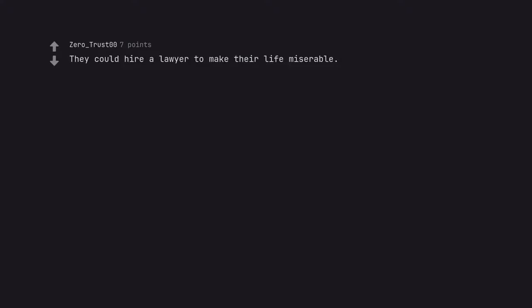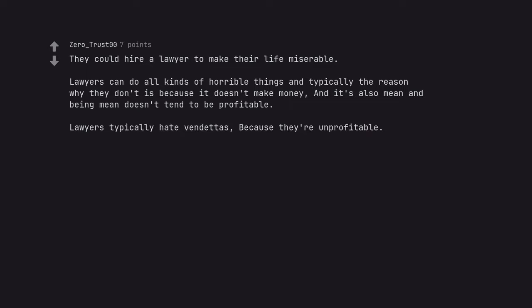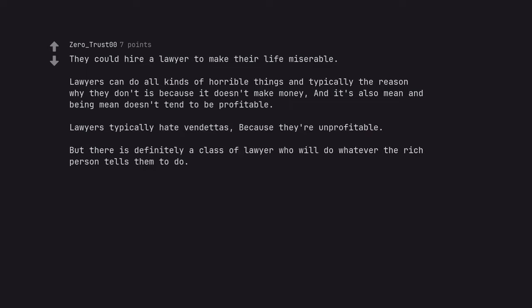They could hire a lawyer to make their life miserable. Lawyers can do all kinds of horrible things and typically the reason why they don't is because it doesn't make money, and it's also mean and being mean doesn't tend to be profitable. Lawyers typically hate vendettas because they're unprofitable. But there is definitely a class of lawyer who will do whatever the rich person tells them to do.